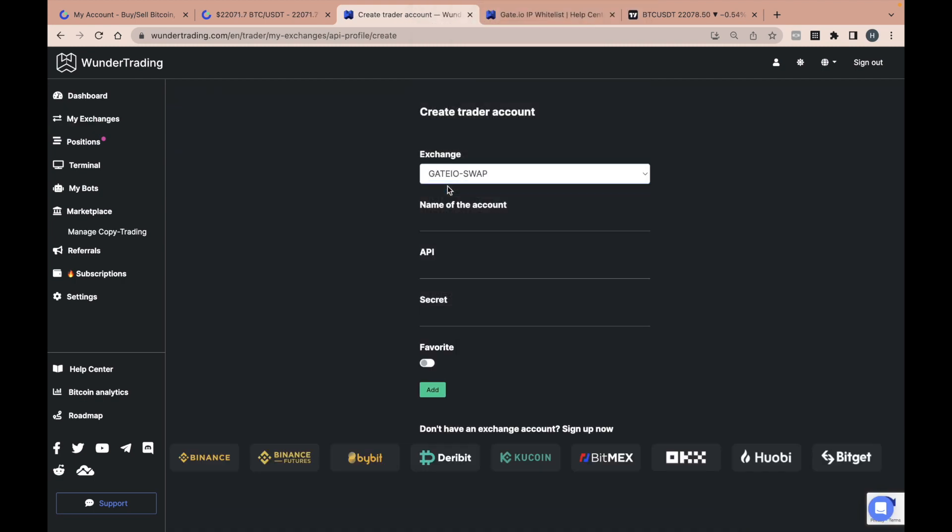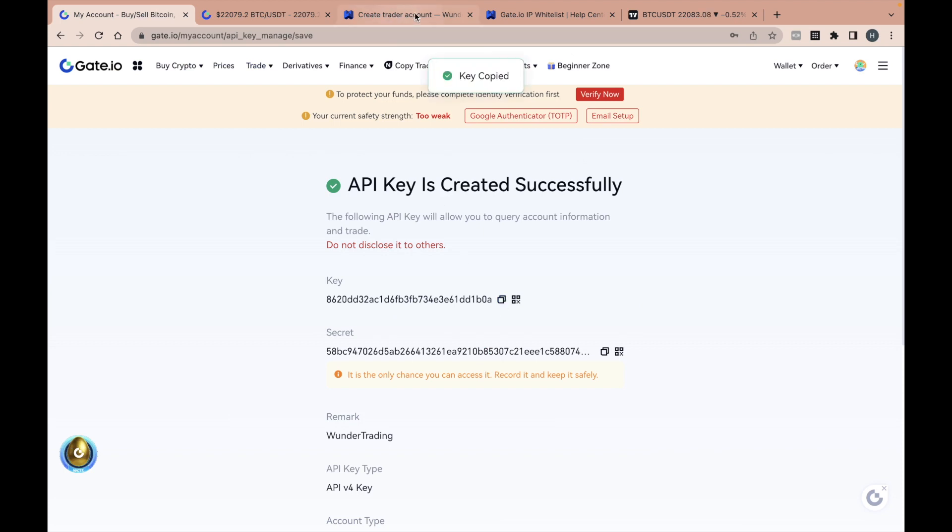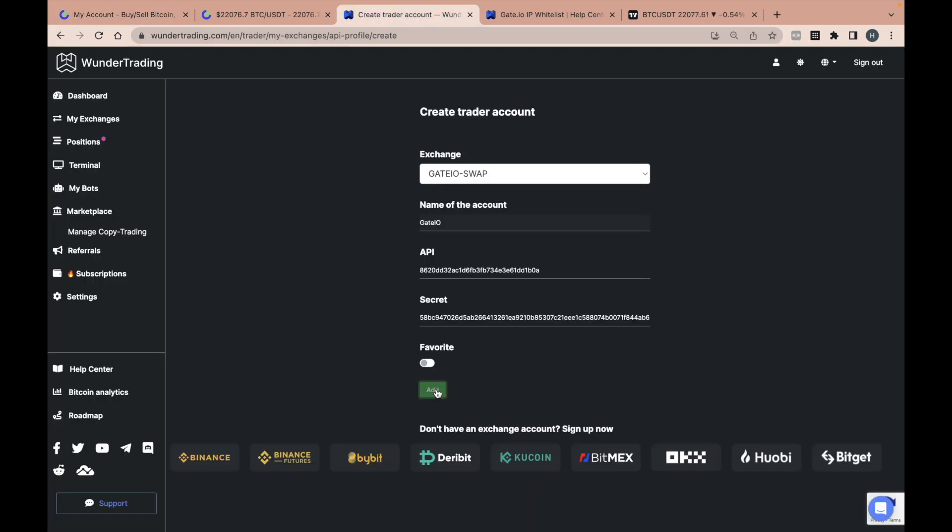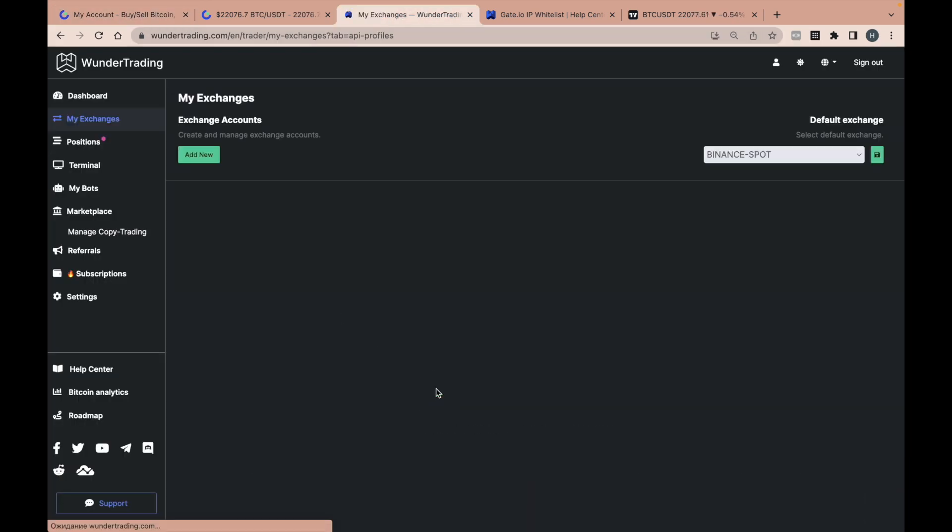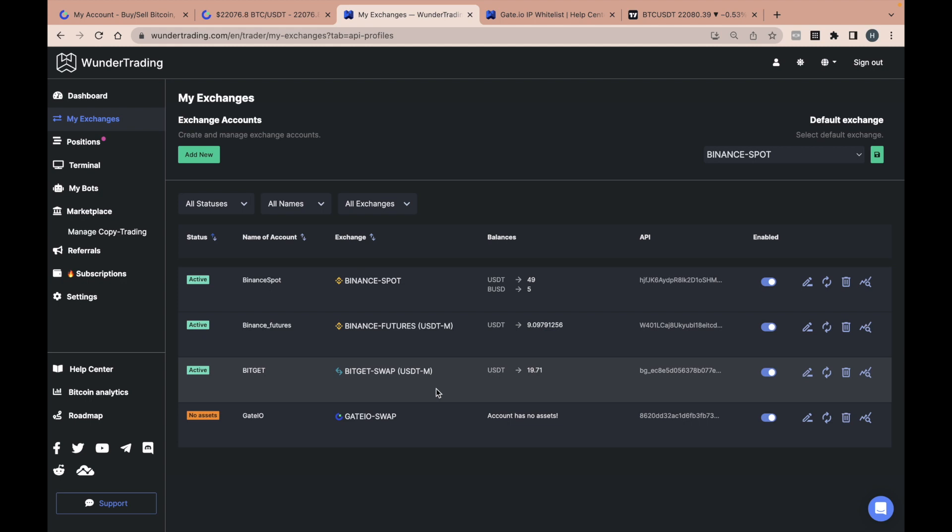Choose the Gate.io Spot or Swap Profile depending on your connection type. Enter the necessary information. Save your API connection.